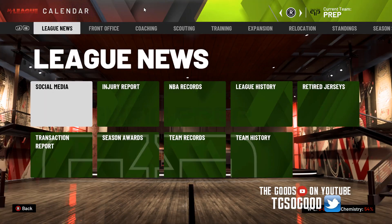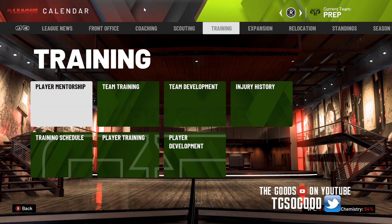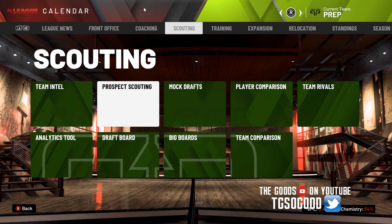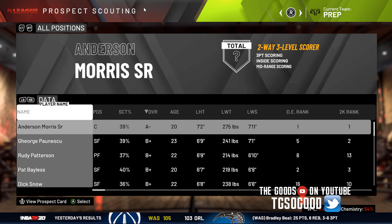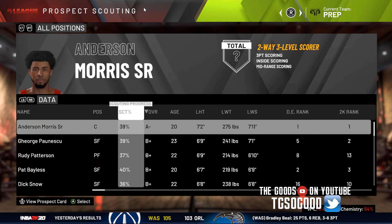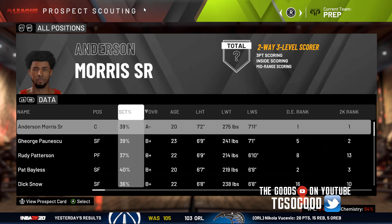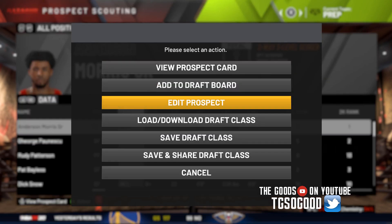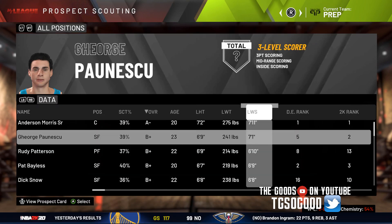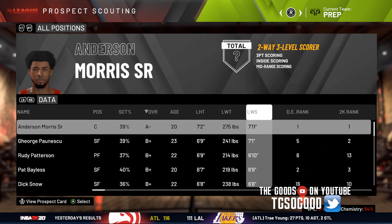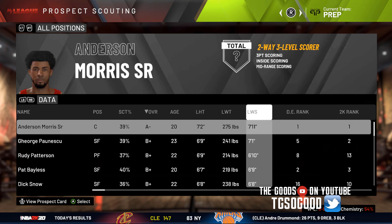Before I begin using any PC modding tools, I'm going to show you guys. Go over to Scouting and Prospect Scouting. When you're inside of My League you can still edit prospects, but you have to edit them one by one. If you want the quick edit option to edit prospects, which I'll show you later in the video, you have to do that from the main menu.